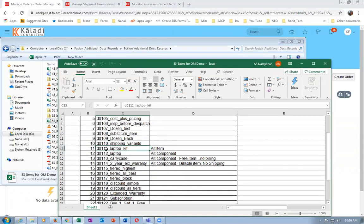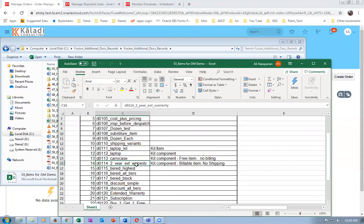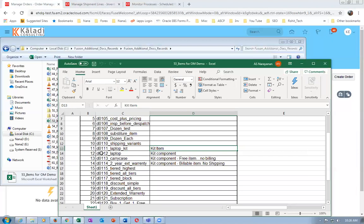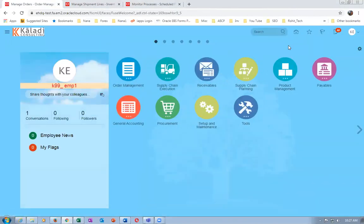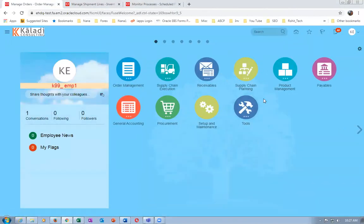Now I am going to go for a Kit Item. My laptop kit will have a laptop, a carry case, and a two-year warranty. The kit comprises multiple components. I already created these - K9910 is the kit item, and K9911, K9912, K9913 are the components: laptop, carry case, and warranty.